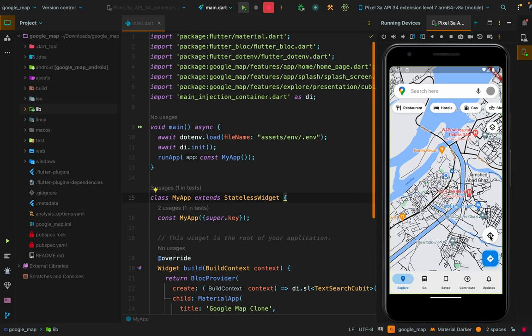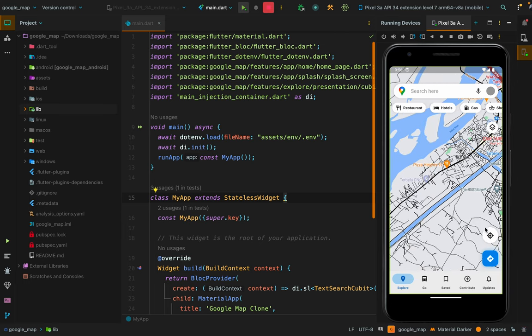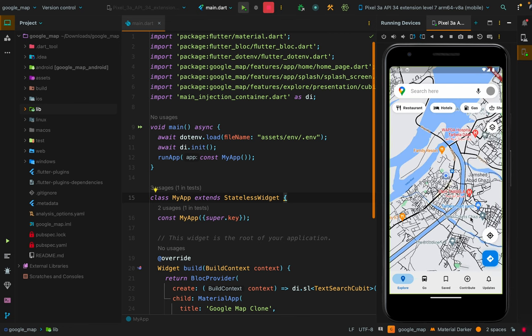To make it stream-based, we only need to change one thing. We are using geolocator to track the current user location, which provides two methods: get current position and get current position stream. We just change to get current position stream and use listen instead of then to listen to changes in the location stream. That way it will give us a stream of locations.